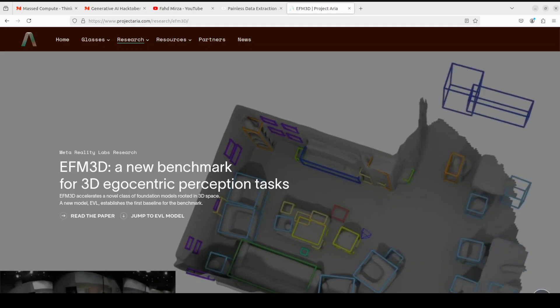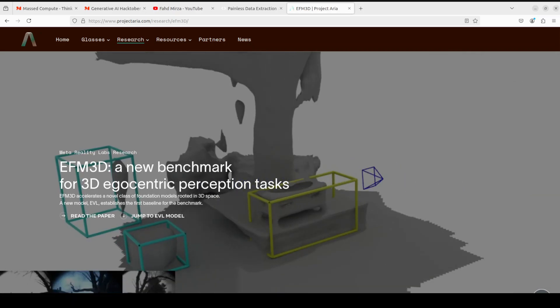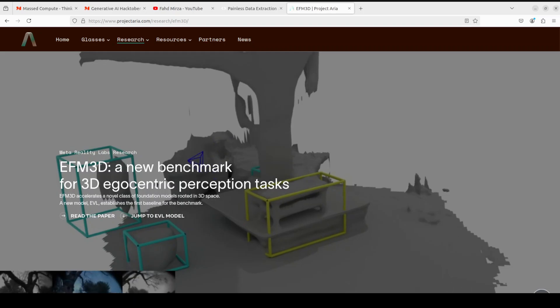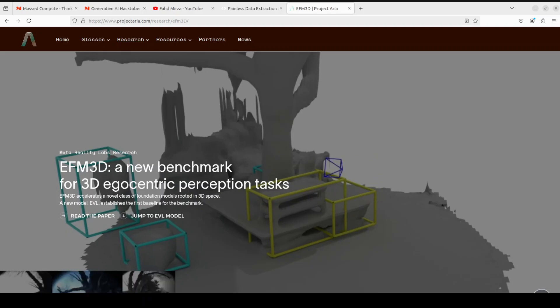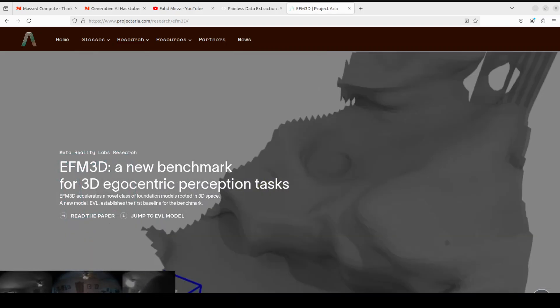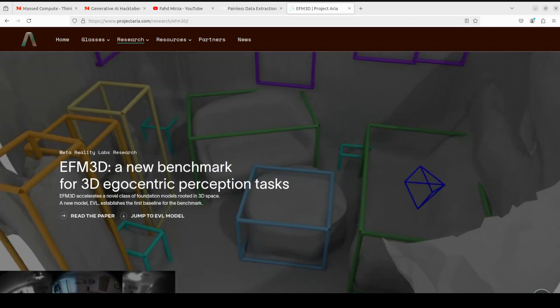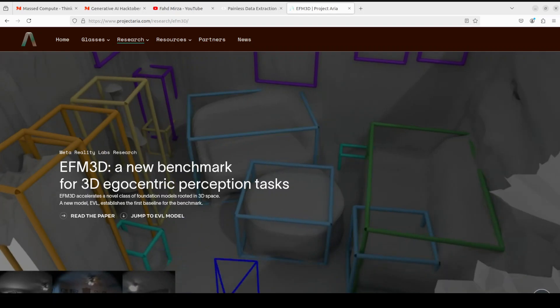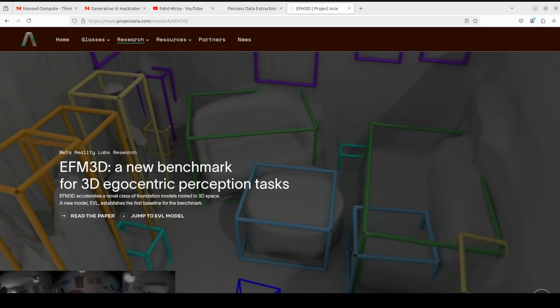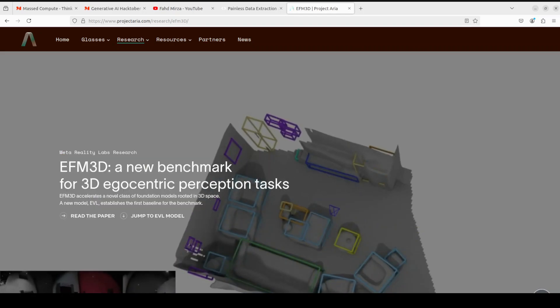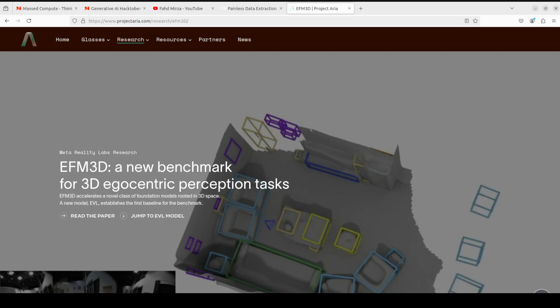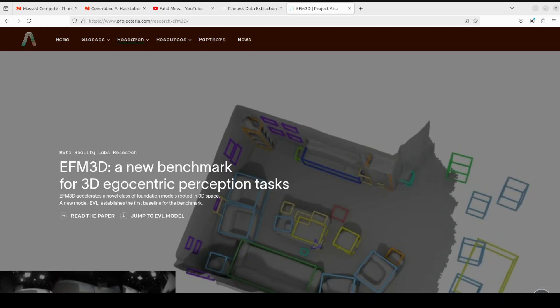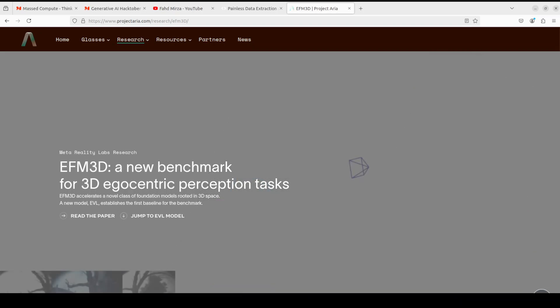EFM3D primarily accelerates a new class of foundation models rooted in 3D space. We will install it locally and then run the inference on it. If you are looking to follow and install the model locally, make sure that you have at least 20 GB of VRAM on hand, otherwise it will be very hard to run it. There is an option of running a smaller model with 10 GB of VRAM on NVIDIA RTX 3090.